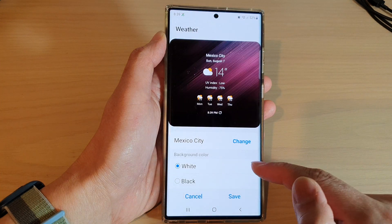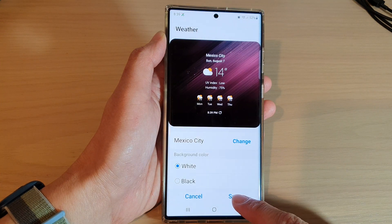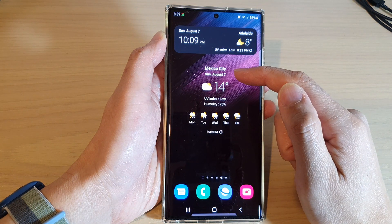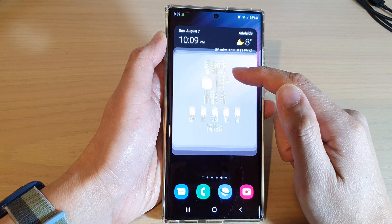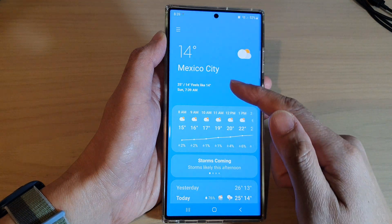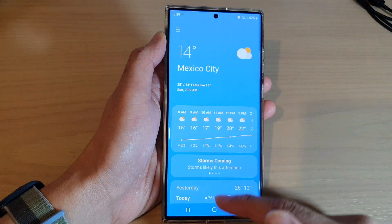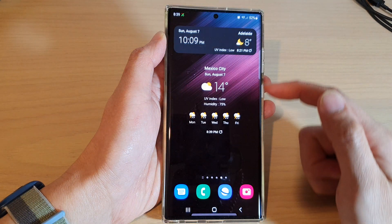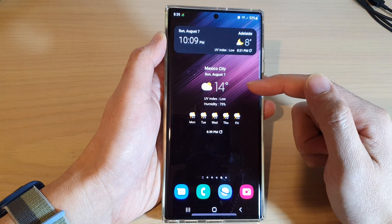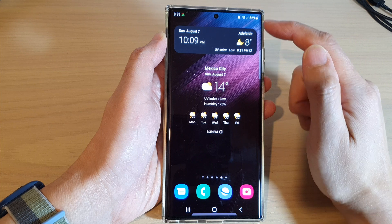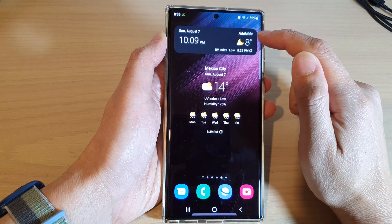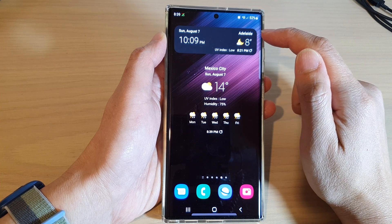Tap on that and then go down to the list and tap on your preferred city, then tap on Save. That will save the city location in the weather widget, and that's it.